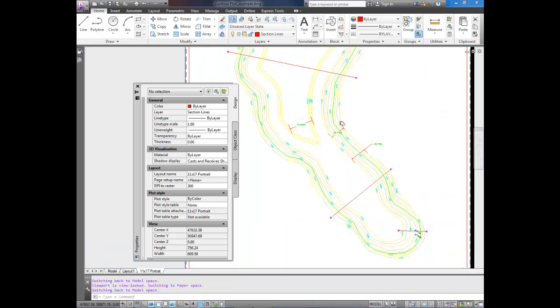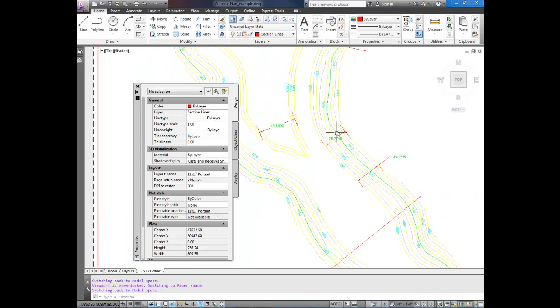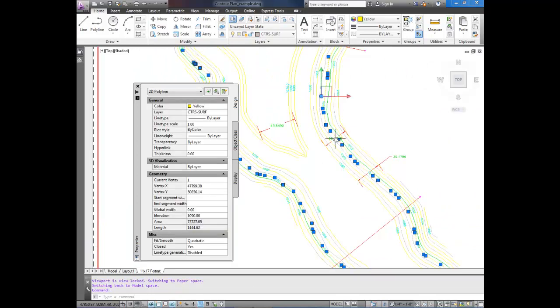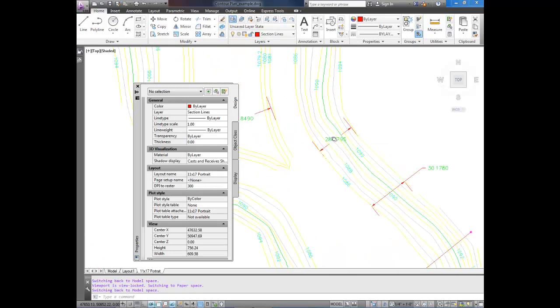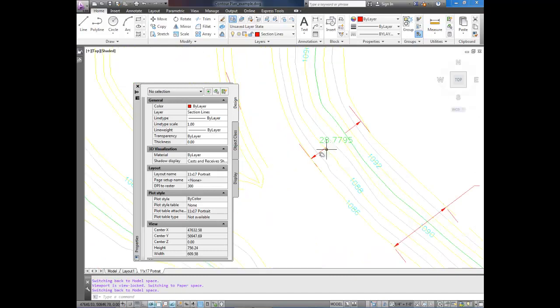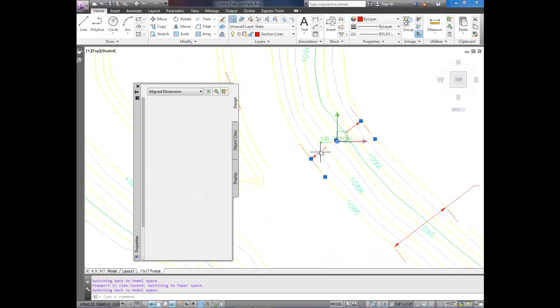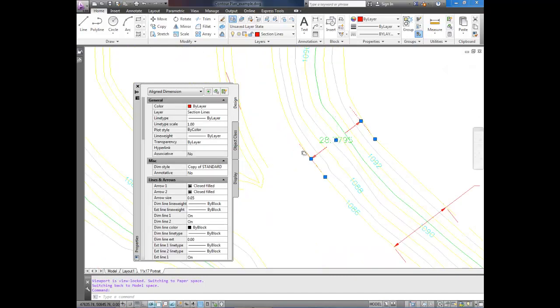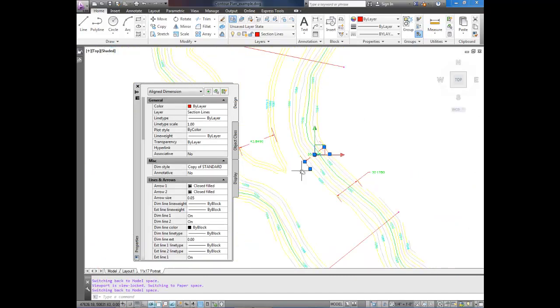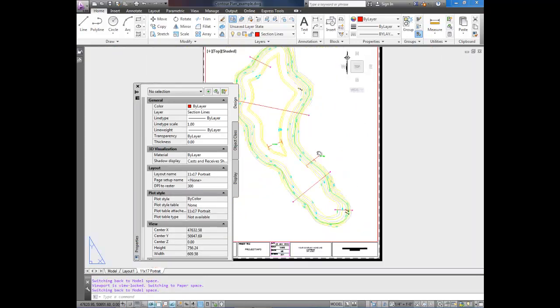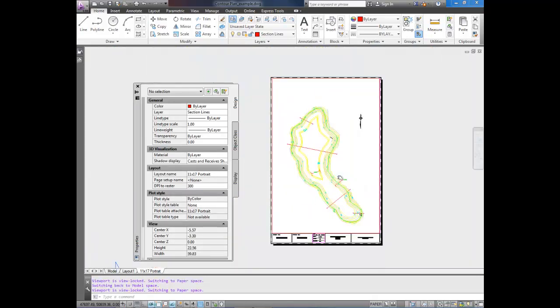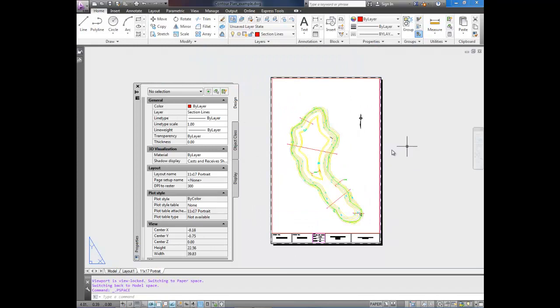So I'm going to double-click to enter the viewport. And now I can zoom in, and I'm not affecting my scale because it's locked. I selected a contour line. Zoom in some more. There. That's my dimension text. I'm going to delete that by hitting Delete. And now I can zoom out, but I'm not changing the scale. And now I can see the full page again.